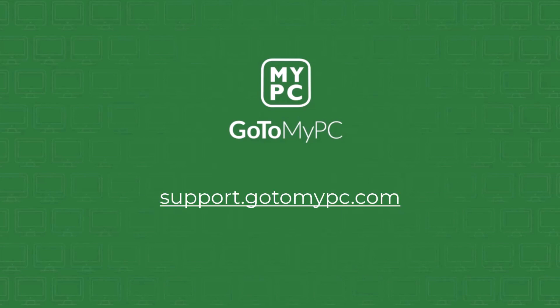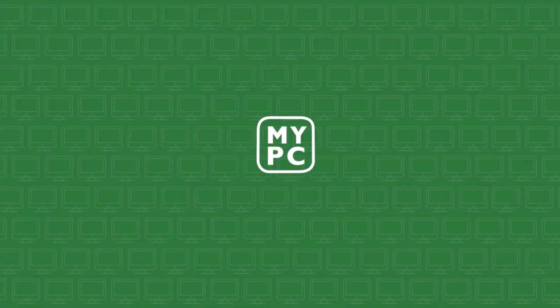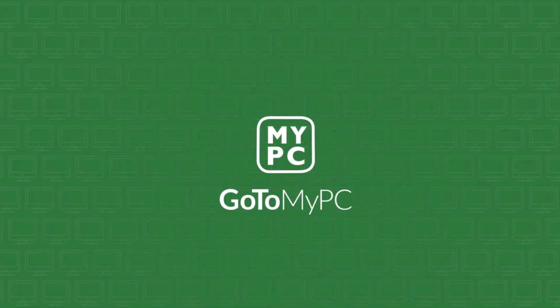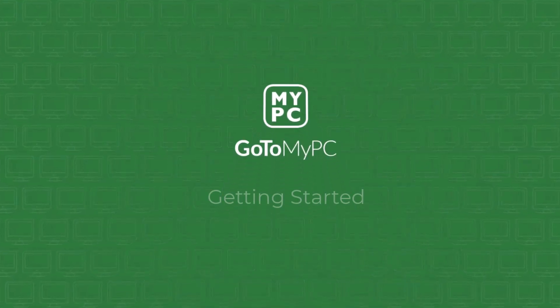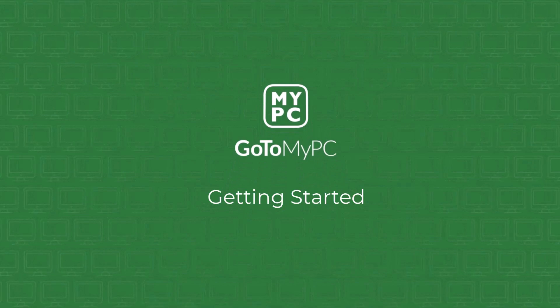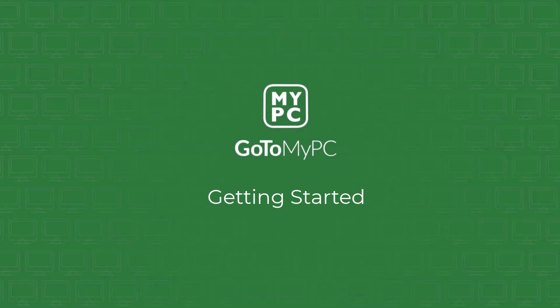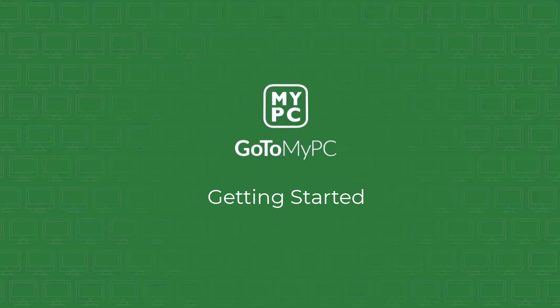And that's it. You're now connected to your host computer and can start working remotely. You'll be able to use your remote computer as if you're sitting right at it. Thank you for watching and best of luck with all your GoToMyPC sessions.